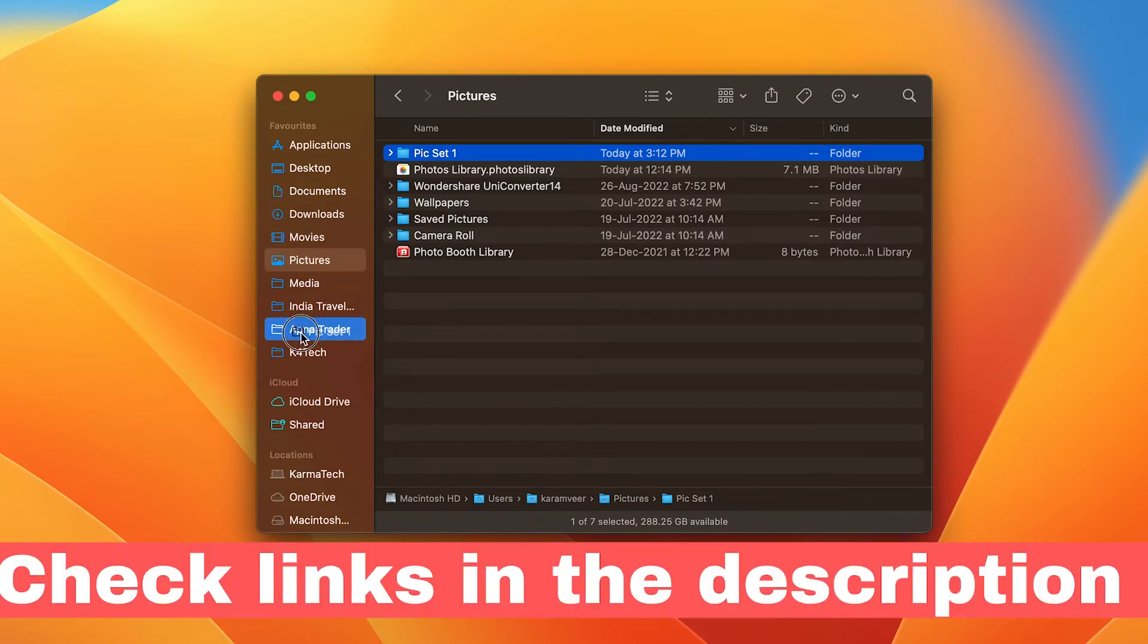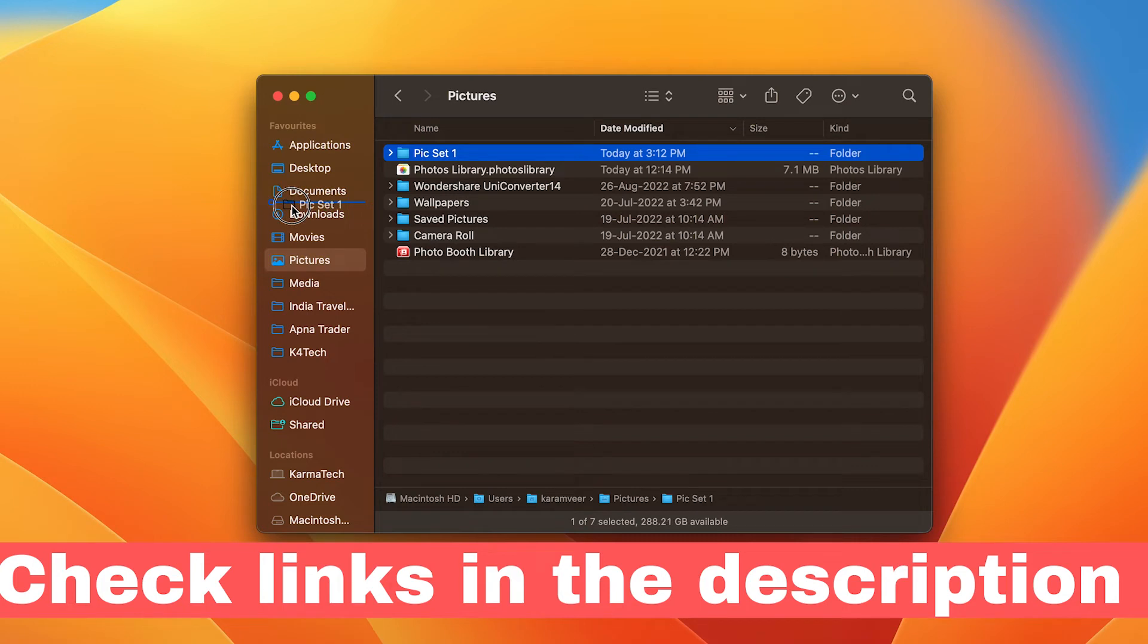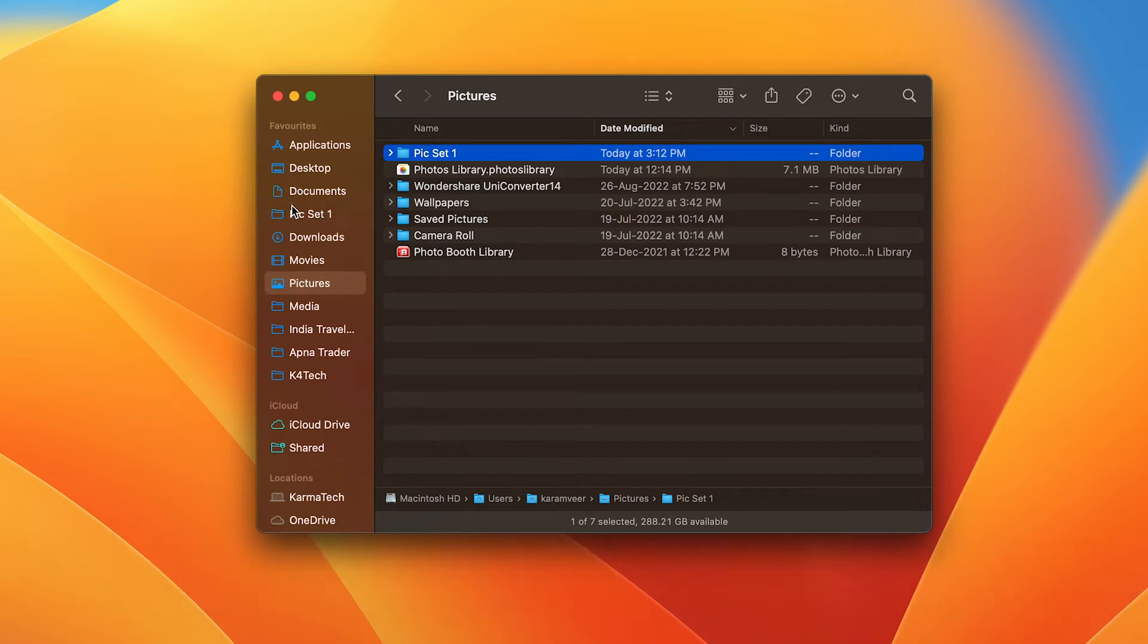Wherever you drop it - let's say I drop it somewhere between Documents and Downloads - and that's it.